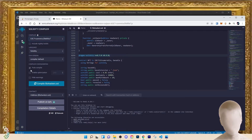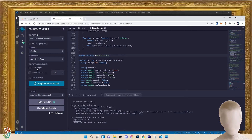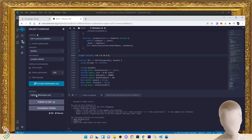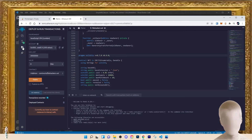The compiler is set to 0.8.7, the language is Solidity, and we'll leave the EVM version to default. Auto compile should be checked, and we also want to check 'Enable Optimization'. That way it will auto compile and optimize for us. Compile it — it should go green up there.